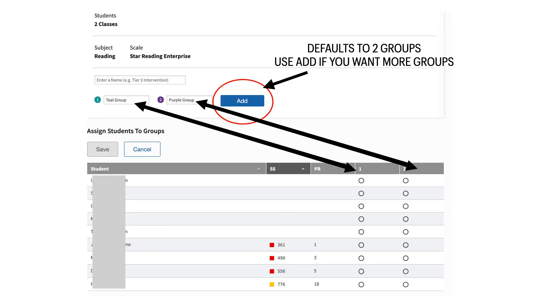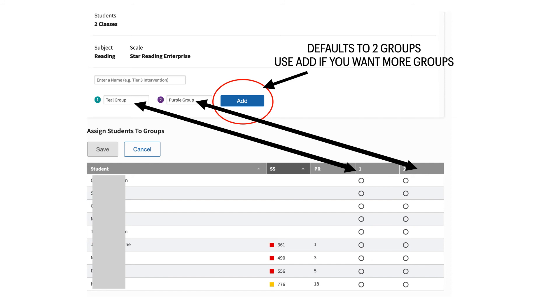The student names will populate along the left of the information. You will be able to see each student's scaled score and percentile rank. The report defaults to making two groups for your students. More than likely, you will want to have more than just two groups in your classes. You can add groups by clicking the blue Add button, which will add more columns and more group names to the report.